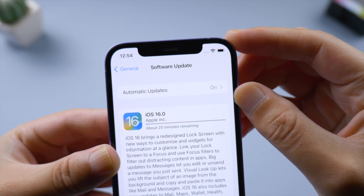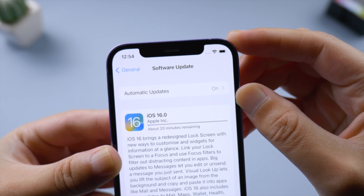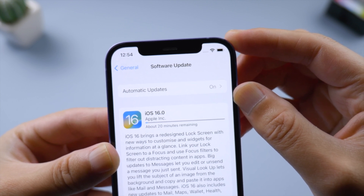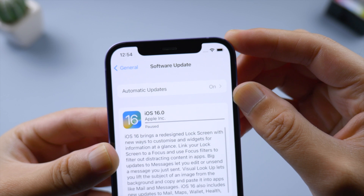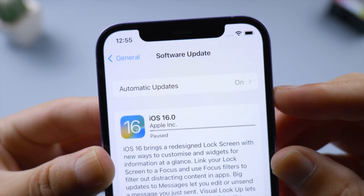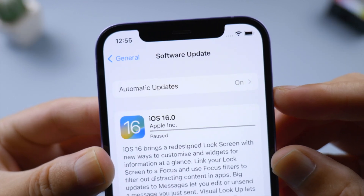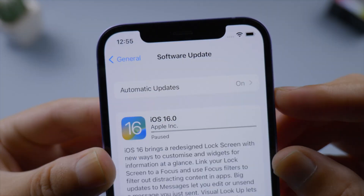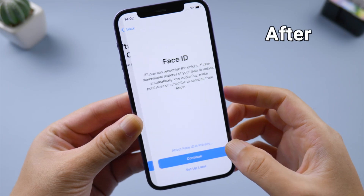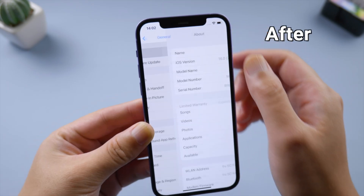Welcome back to the Old Phone channel. When you try to update your phone to iOS 16 wirelessly, the progress bar might be paused for some reason. No worries — in this tutorial you'll learn how to fix it.